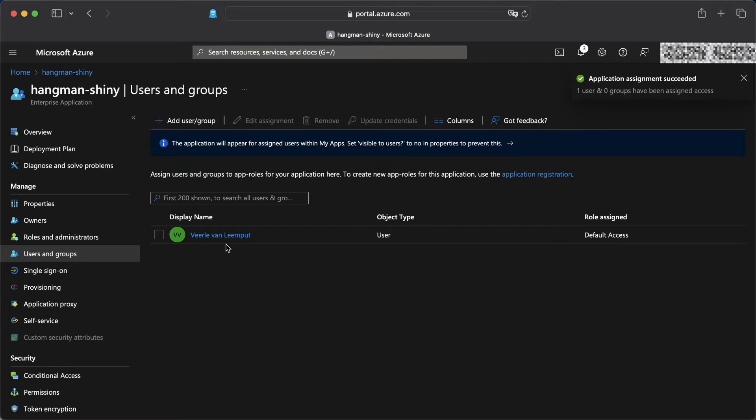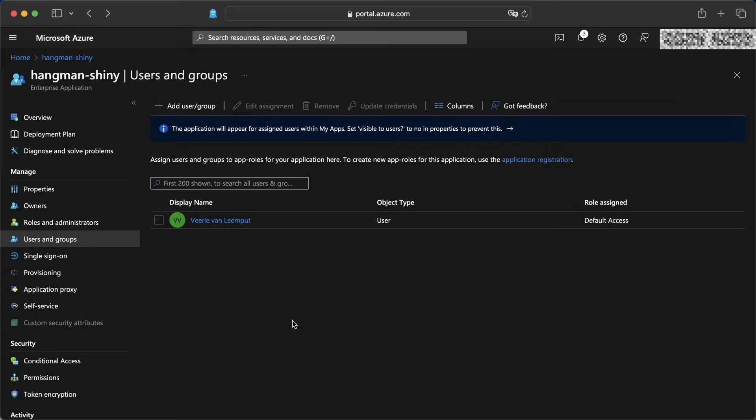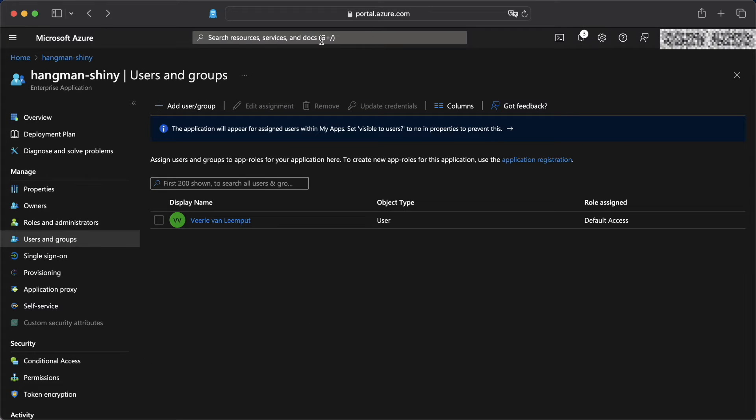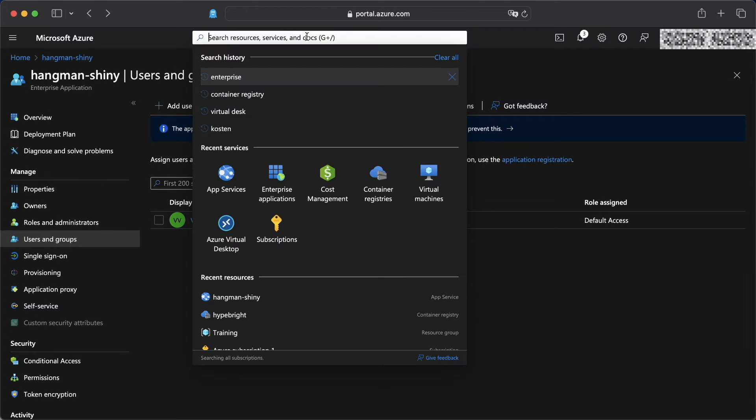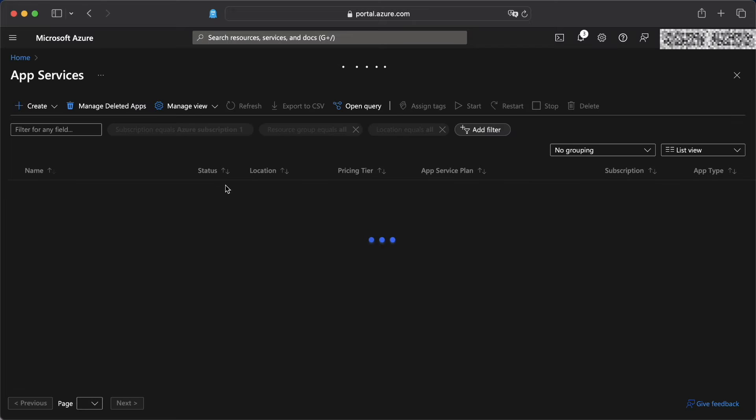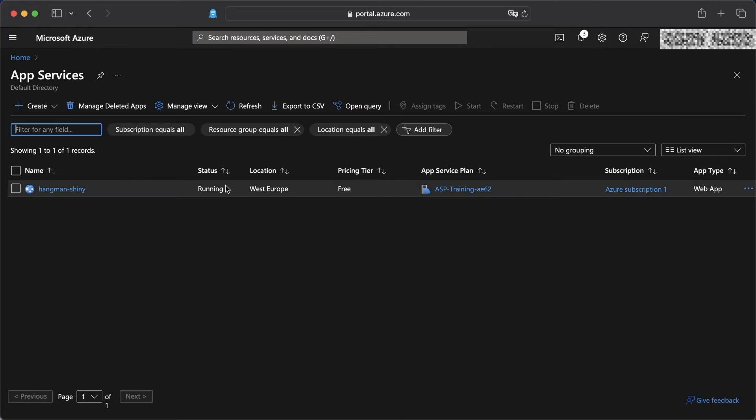Once that's done, you can see that I was added here and I'm now visible as a user on this enterprise application. Now, when I head over to our app service, we can see how this works.